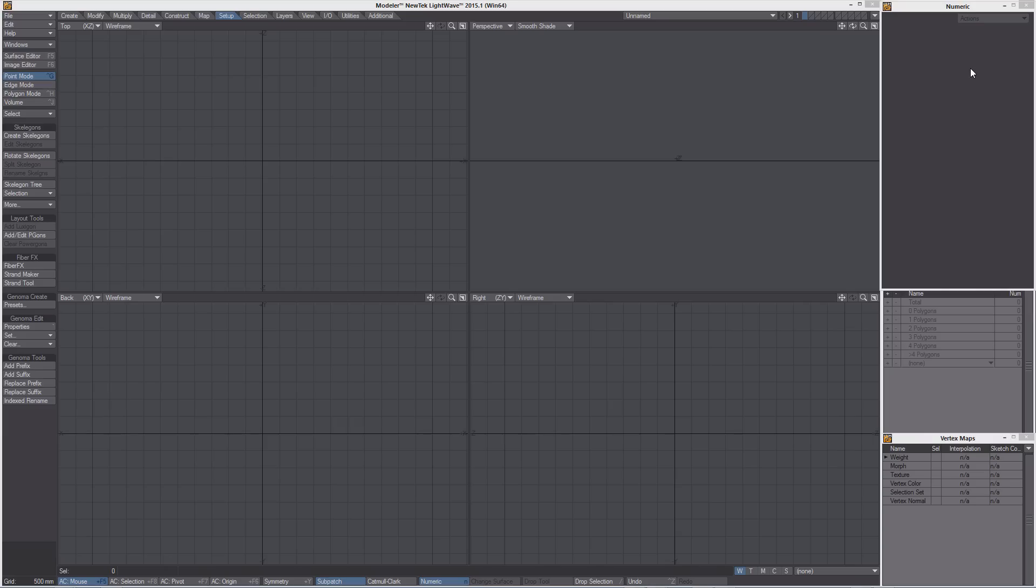In this tutorial we're going to create some Genoma items and define their orientation once the rig is created in layout.